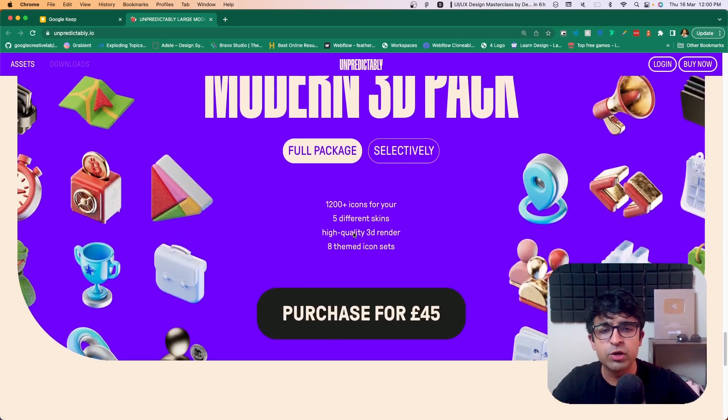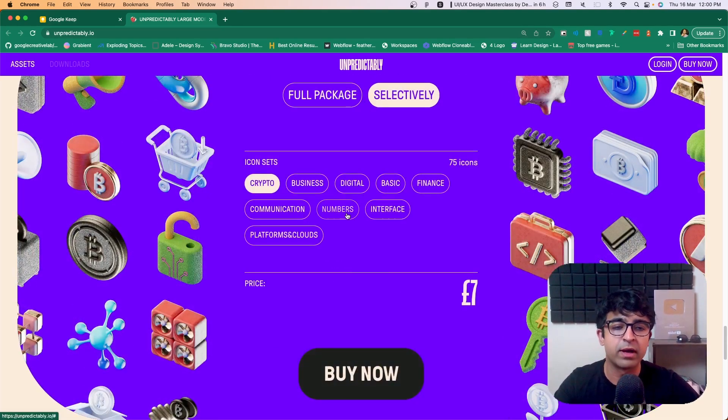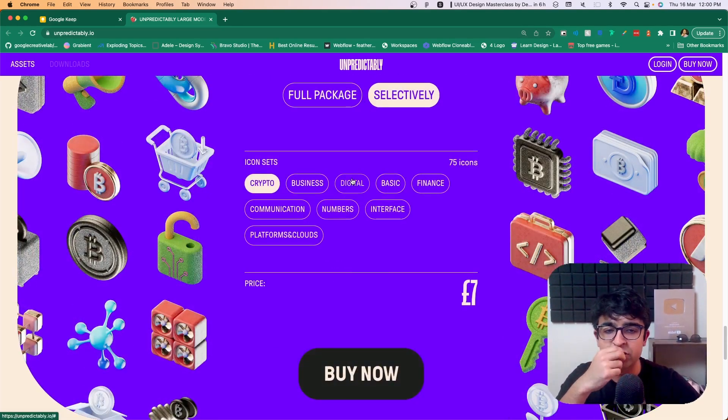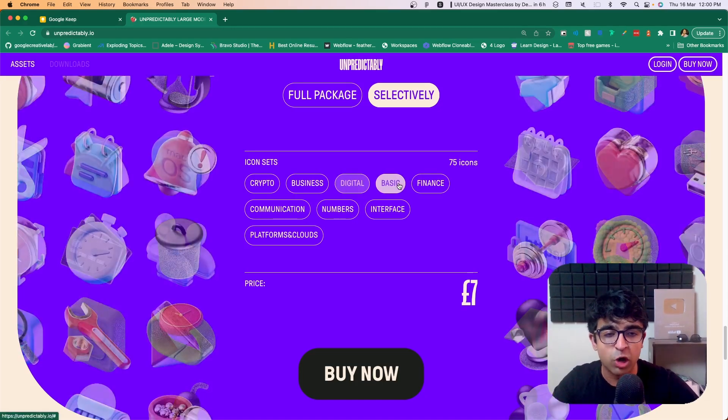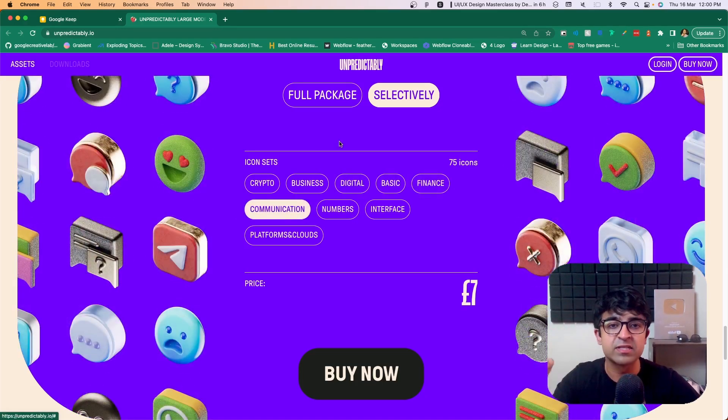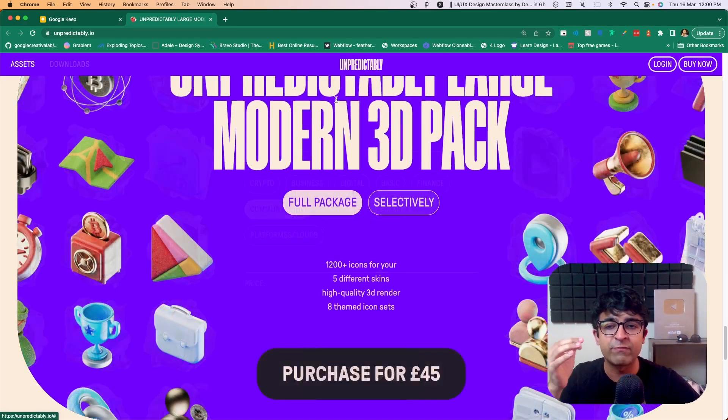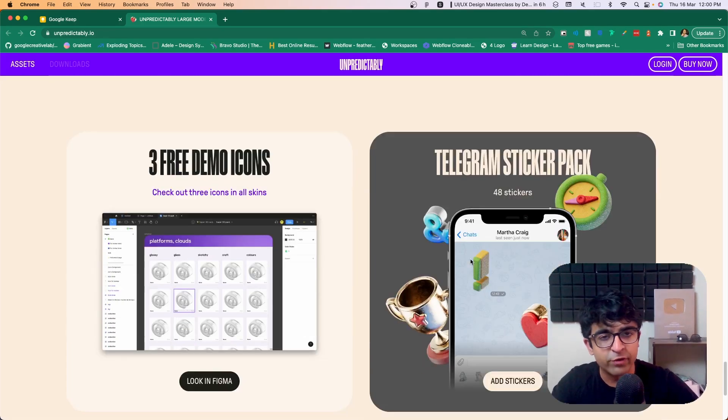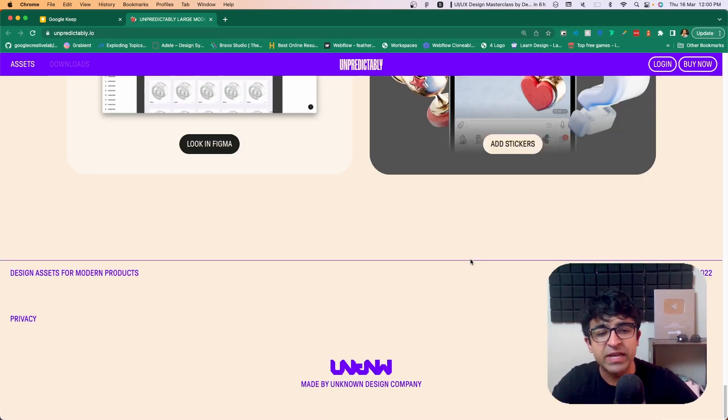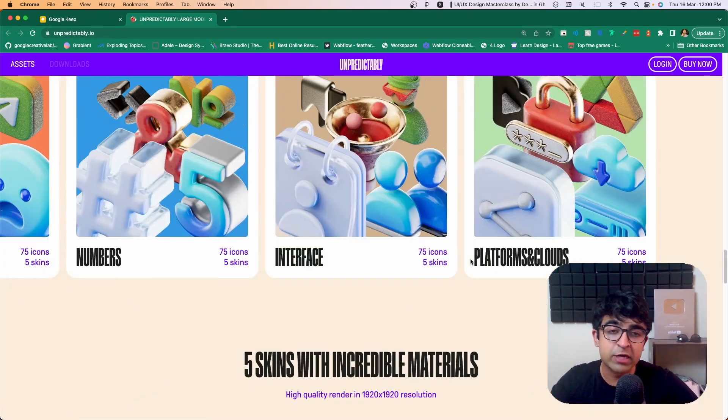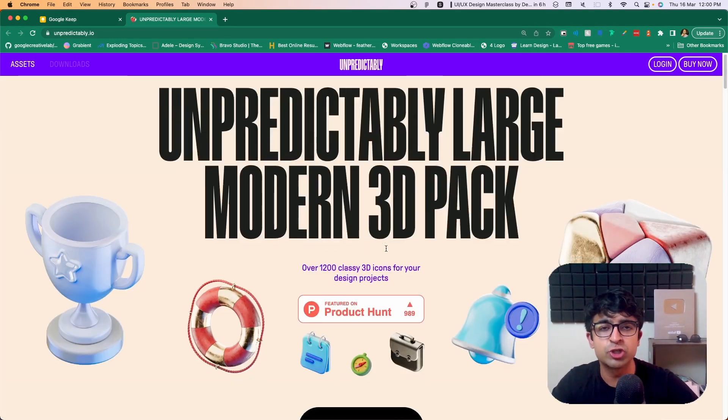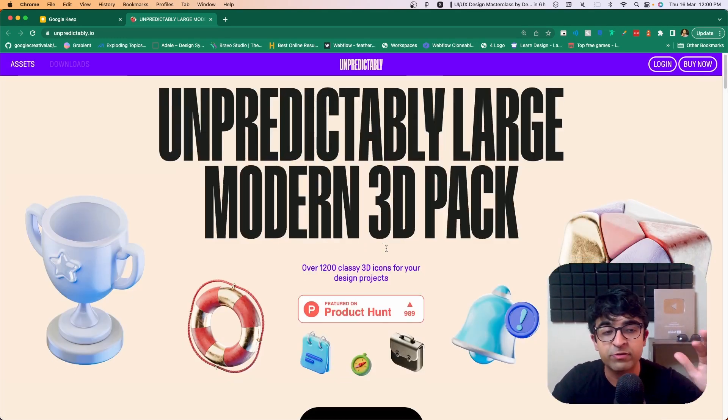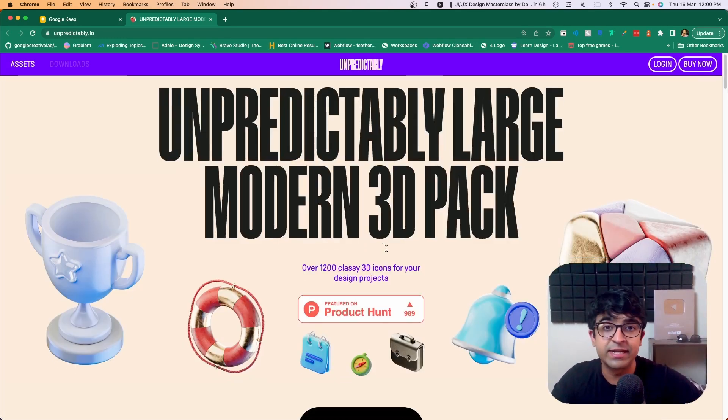If you want, you can always go ahead for the full icon package. You can choose which package you want. There are smaller packages as well, so you don't have to pay for the entire package. If you're looking for something premium, you're looking for something that you would like to buy as well. This should be on top of the list when it comes to your 3D icons and 3D assets.